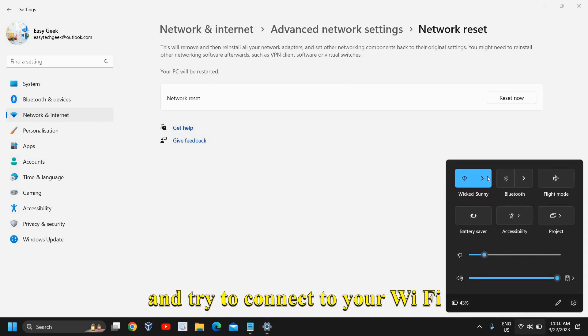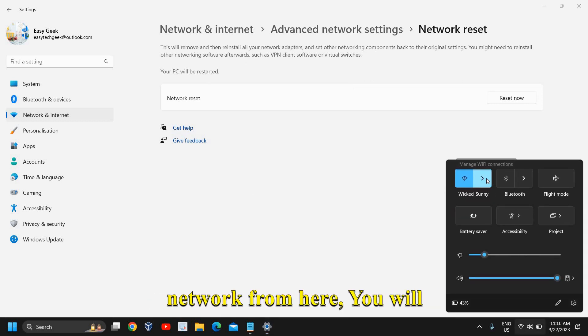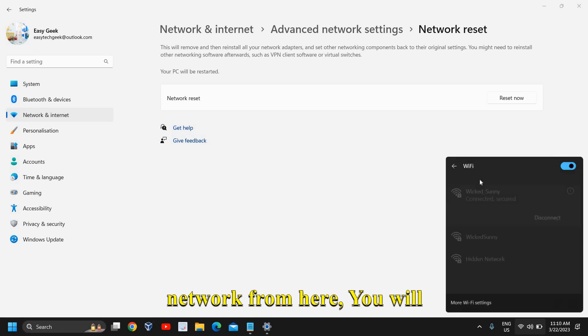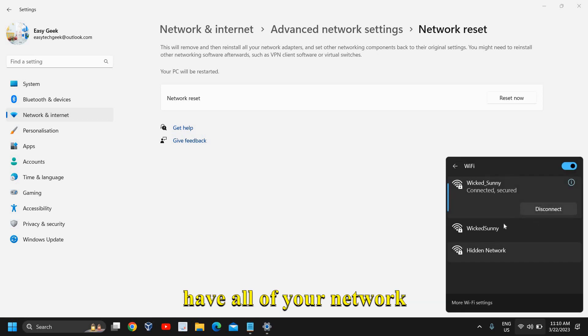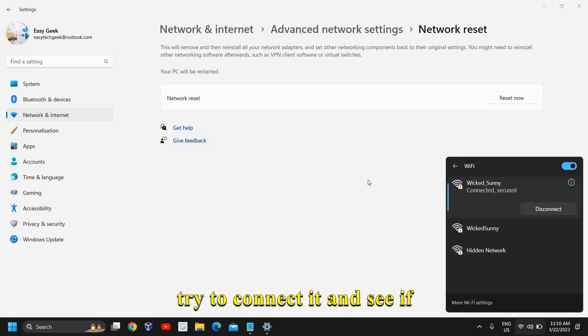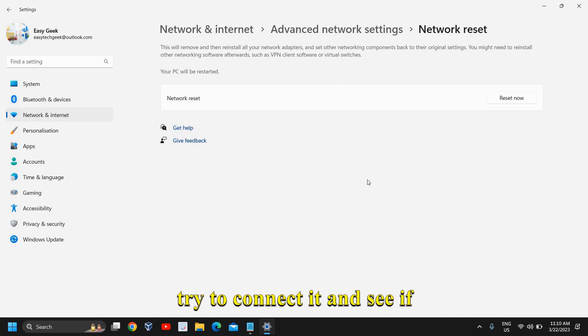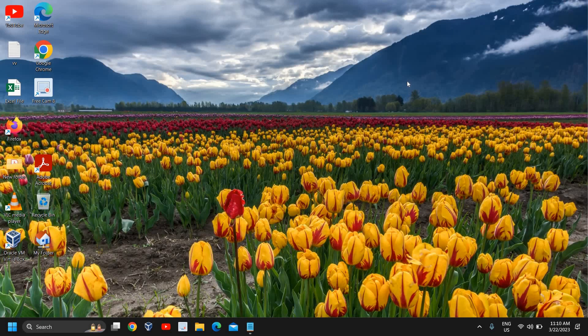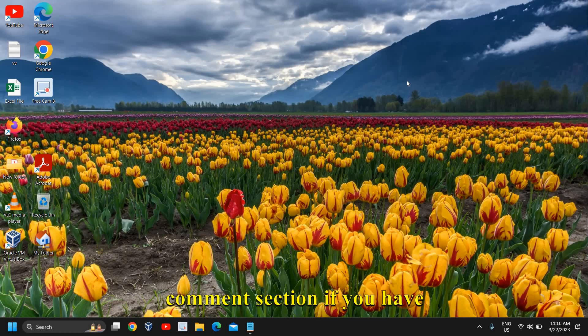From here you will have all of your network connections. Try to connect it and see if that works for you.